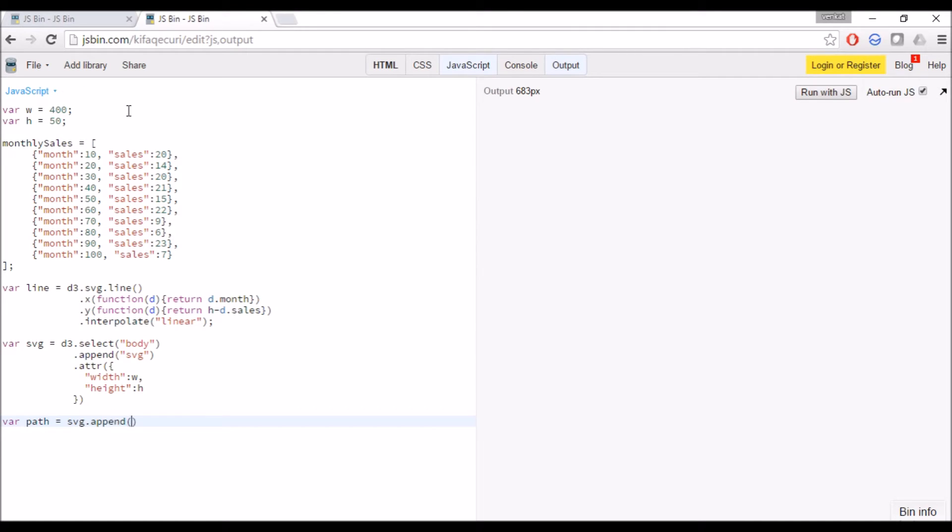We can draw any shape using this path, but now let's do this only for creating the line chart.